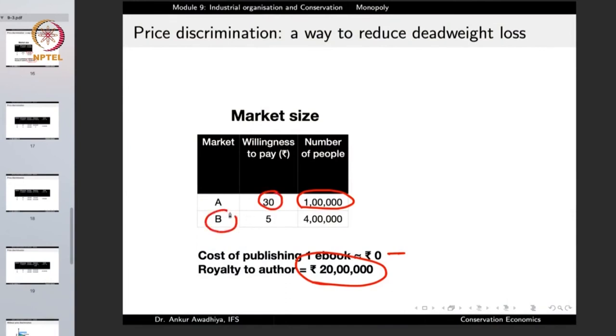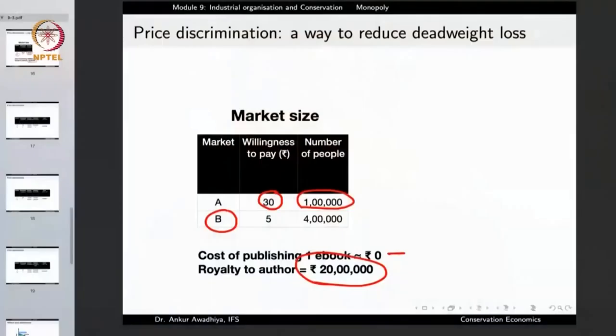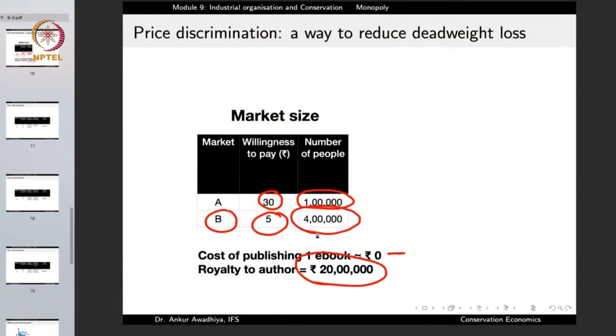There are also certain other people in the market who have not read this author or are not fond of this author. These people will buy this book if they can get it cheaply, but they will not pay 30 rupees. The number of such people is four lakhs. The publisher has to decide at what price it should sell the book.